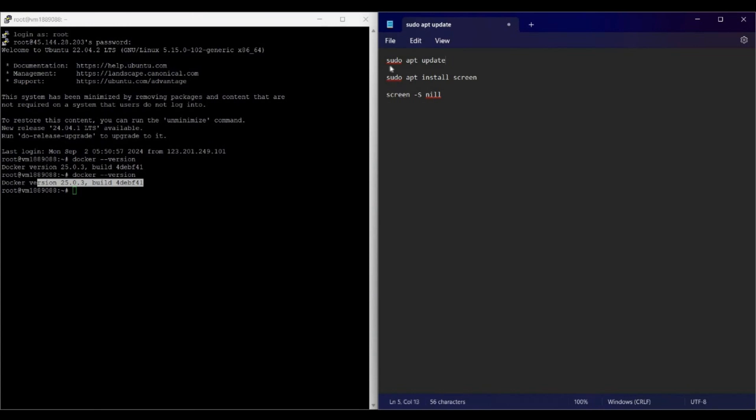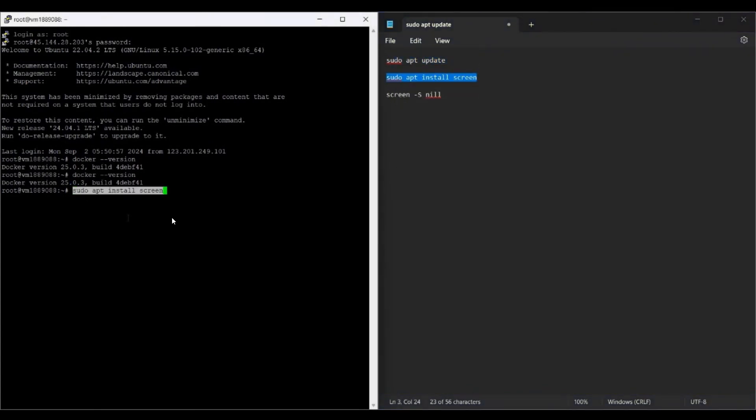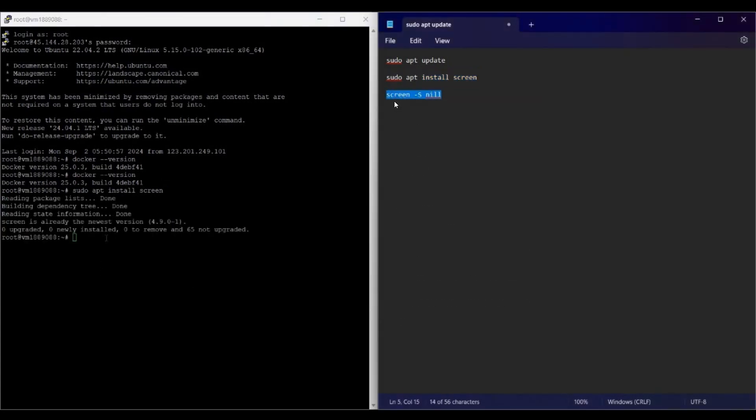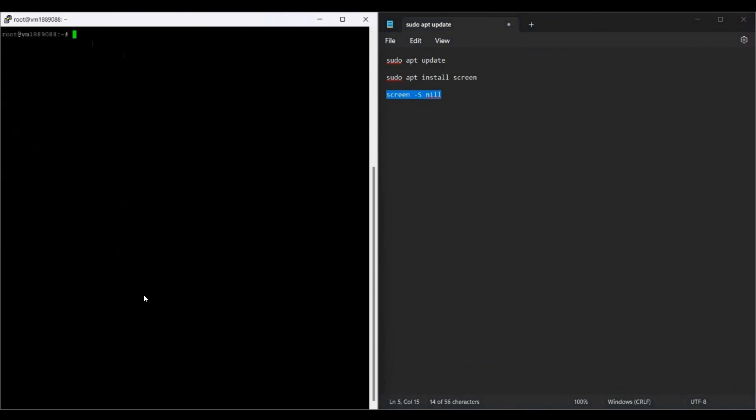Also, if you're already running a node in your VPS using the screen option, you can create another screen and run another node in that specific screen. For that, you need to copy the second command: sudo apt install screen. Paste it here and enter. Now screen will be installed. If it's already installed, no problem. Then just copy the screen -s nil command, paste it, and now a new screen is ready. Here we will run all the commands from now on.